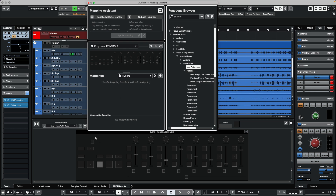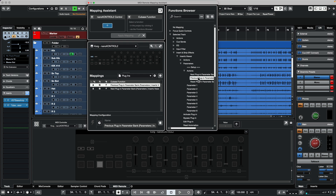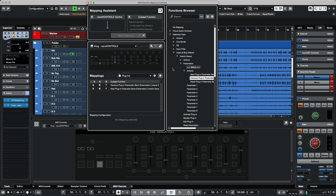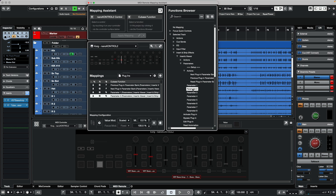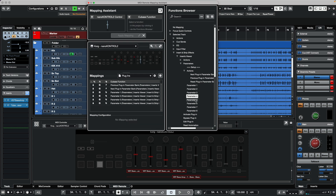Under actions, I have two buttons I want to use to bank between different pages. I'll hit the right button and assign it to next parameter bank, and the left button will be set to previous parameter bank. Then I select fader one, move it, and double-click for parameter one. Then move fader two, double-click, fader three, double-click — and we'll do this for all eight faders.